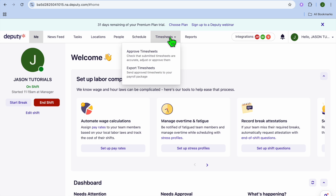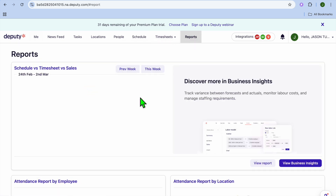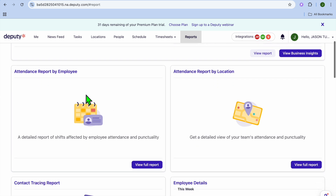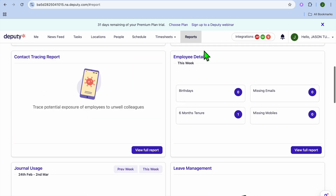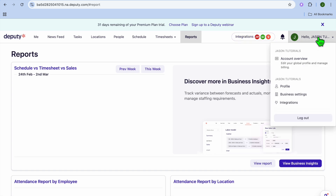You can view timesheets by tapping 'Timesheets' in the top navigation bar. Alternatively, tap 'Report' to view attendance by employee or attendance by location if you have multiple locations. You can also see the different platforms available for quick integration.